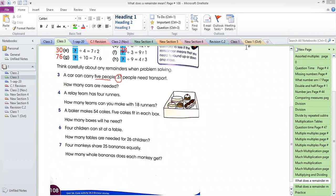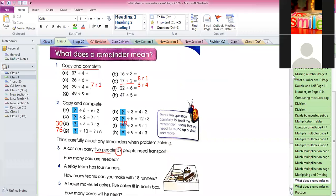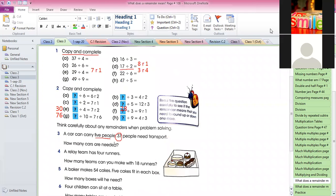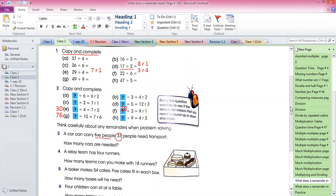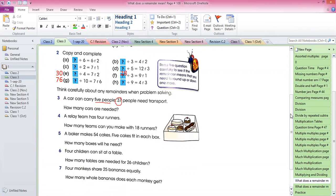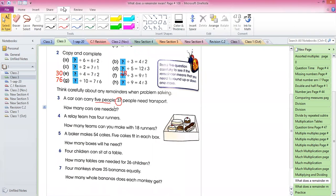Welcome to lesson number 67 for Grade 3 Mathematics. The topic we did not finish — what does remainder mean — we'll continue today. We completed question number three and question number four yesterday, so today we'll start from question number five.